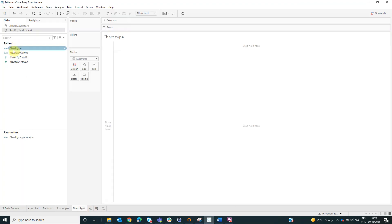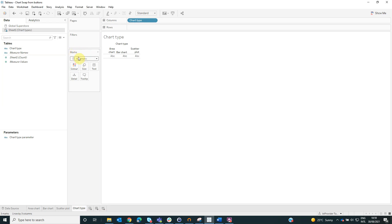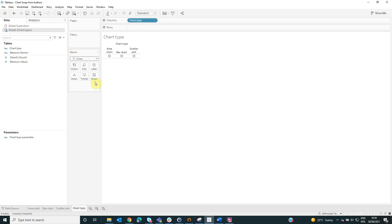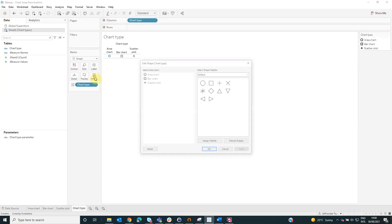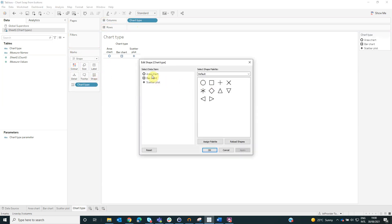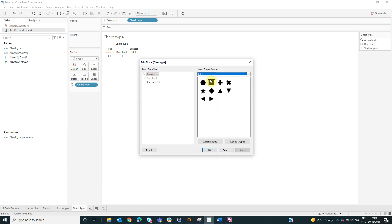Here we will drag the chart type on columns and from the marks area, we will change the visualization type into shape and we will drag the chart type on shape and also we can change the shape for this option.